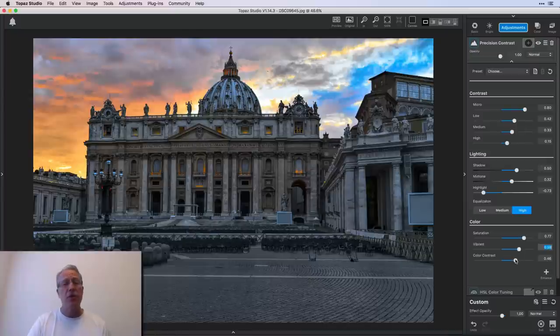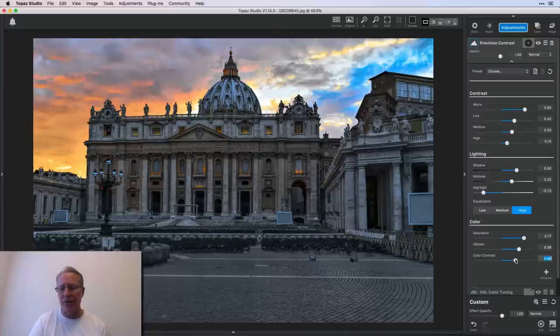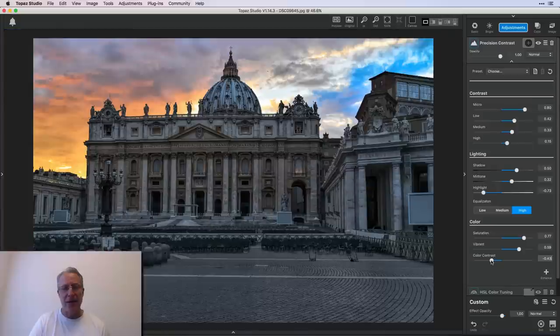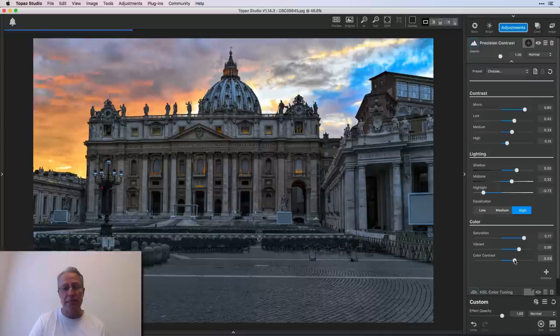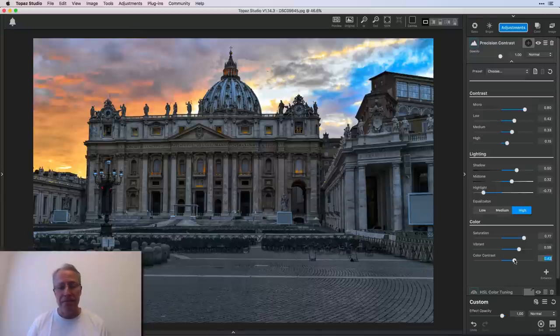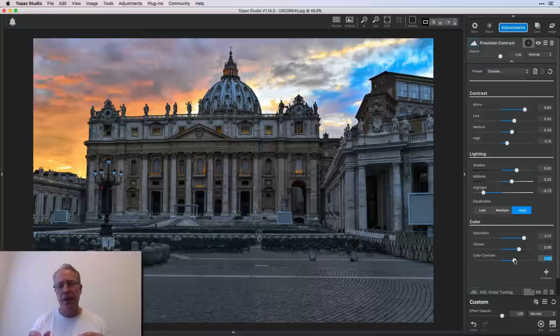And then color contrast is basically saturating sort of the minute details. And so if I take that down, again, those same lights are being impacted, along with some other parts of the photo. And as I bump it back up, it's adding, I think, a nice little bit of color.